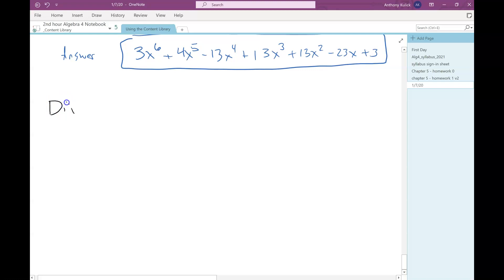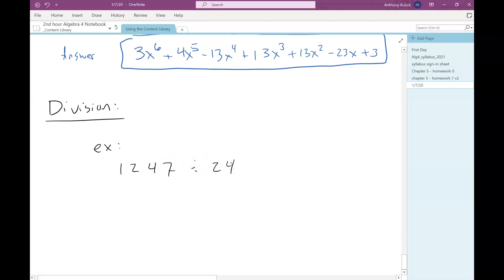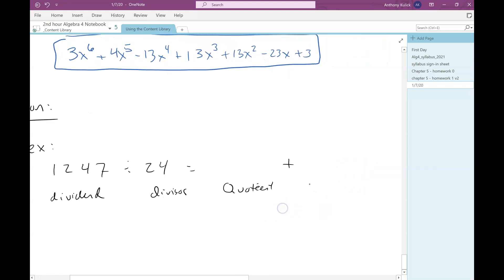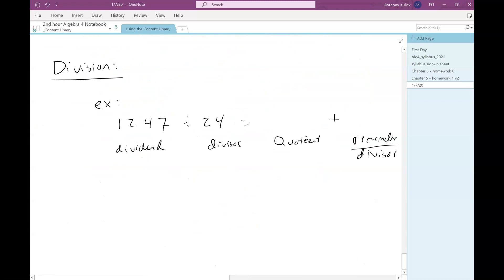Next up is division. Of the four operations, this one is the trickiest. Before we start doing a polynomial division problem, I want to go back and review long division, because it's basically the same procedure. So let's say we have 1,247 divided by 24. A little bit of vocabulary: this first number is called the dividend, and the second number is called the divisor. And the answer we get will have a quotient plus a remainder over the divisor.